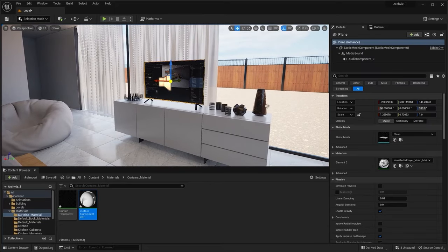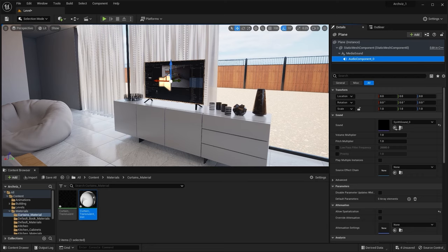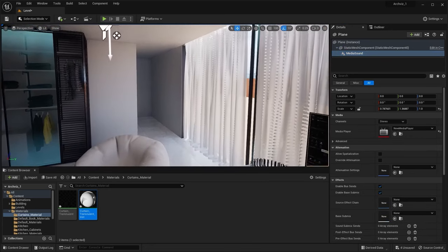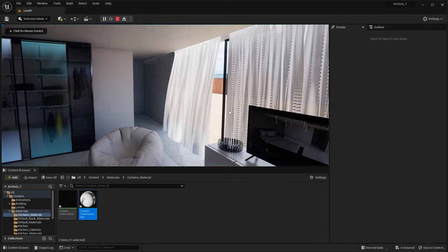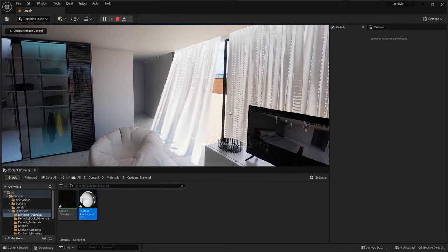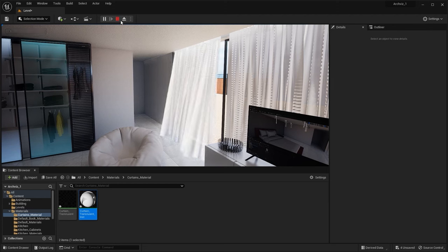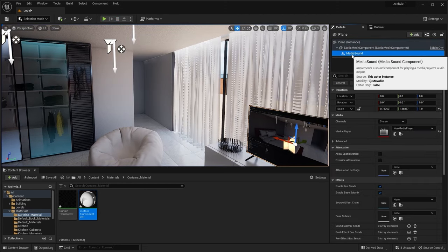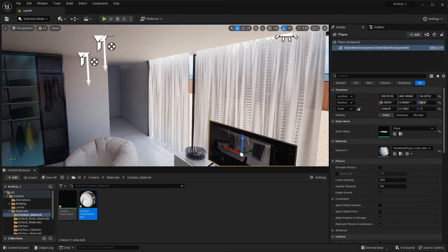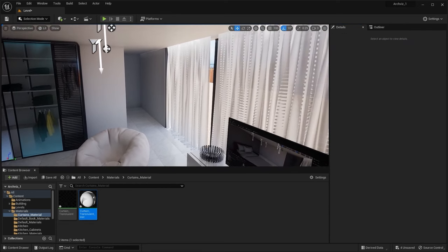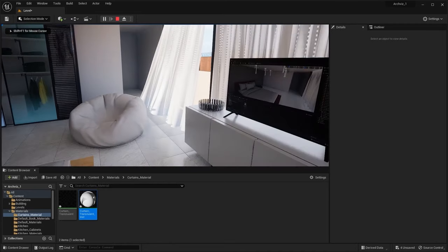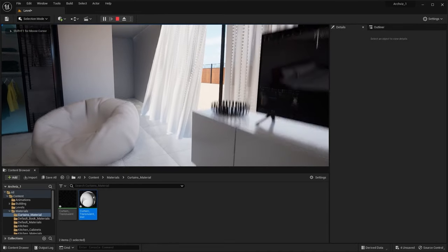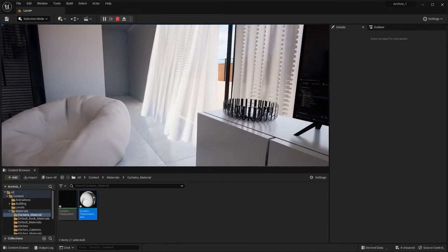Let me disable the audio. Let's now play the animation. As you can see, we have a very nice curtain blowing animation in our scene.